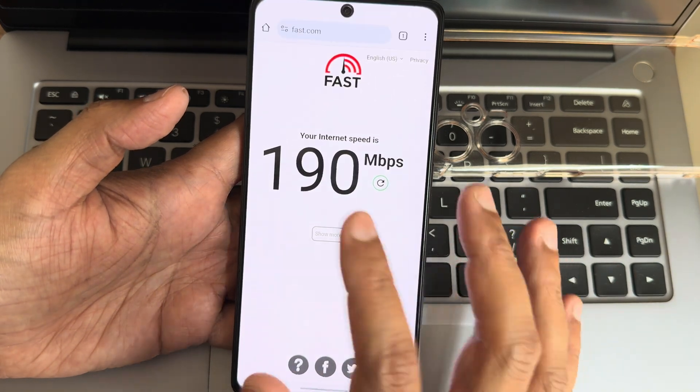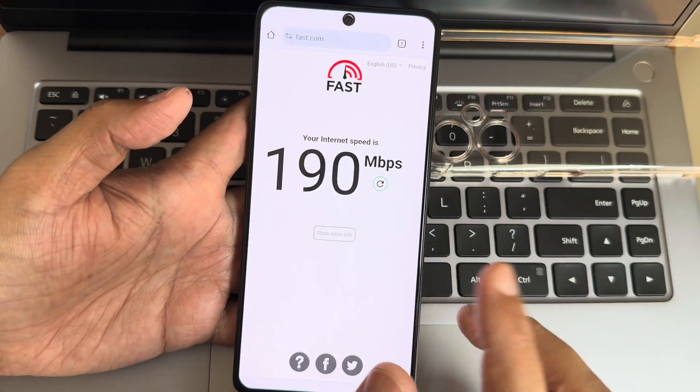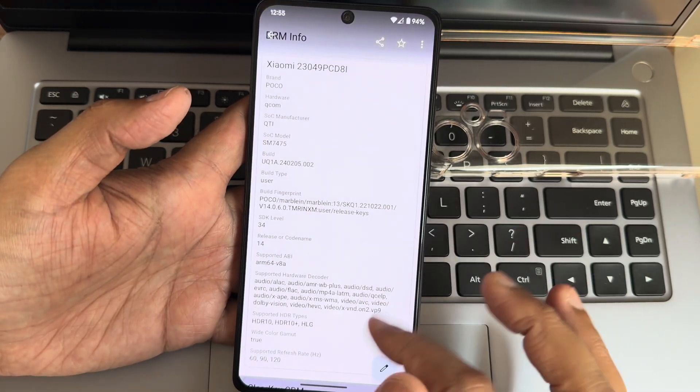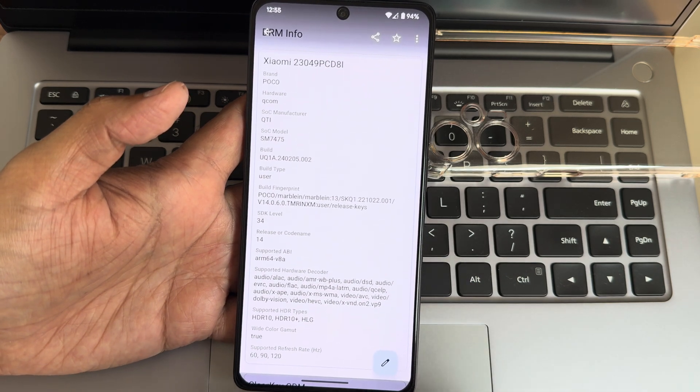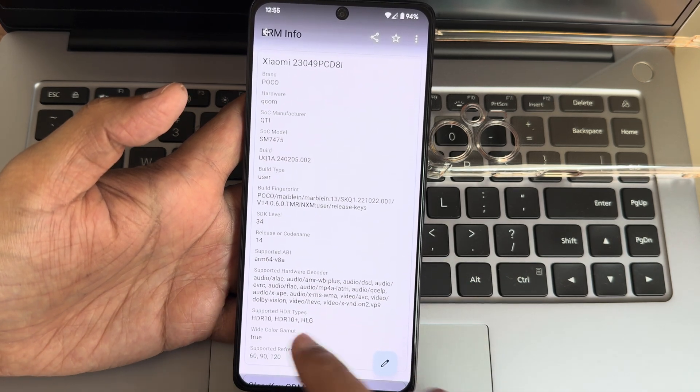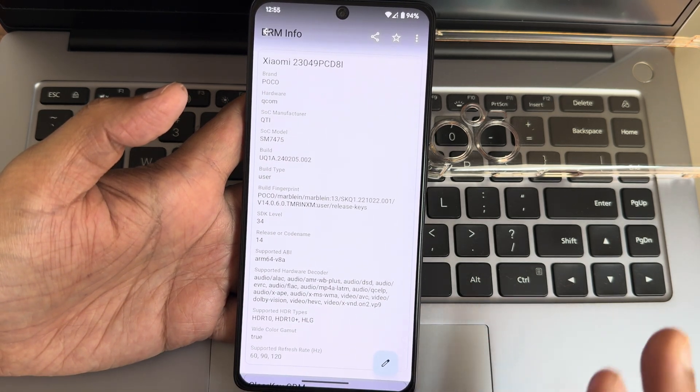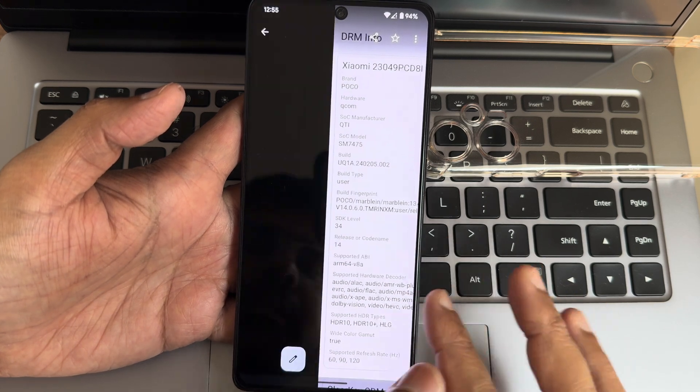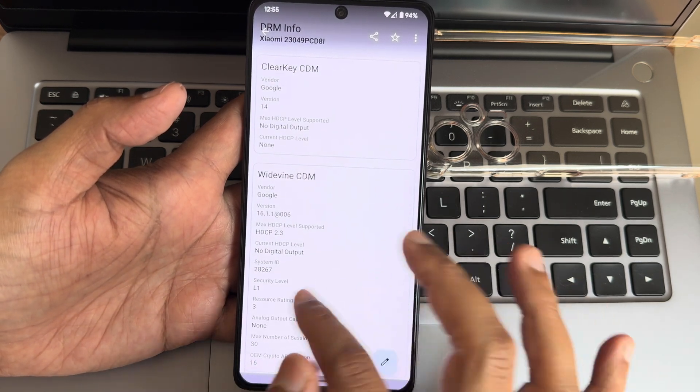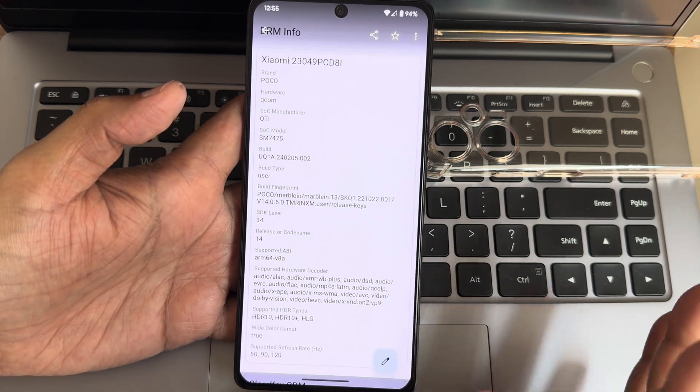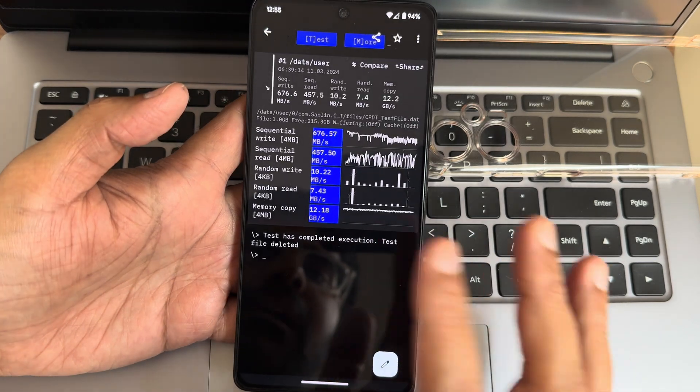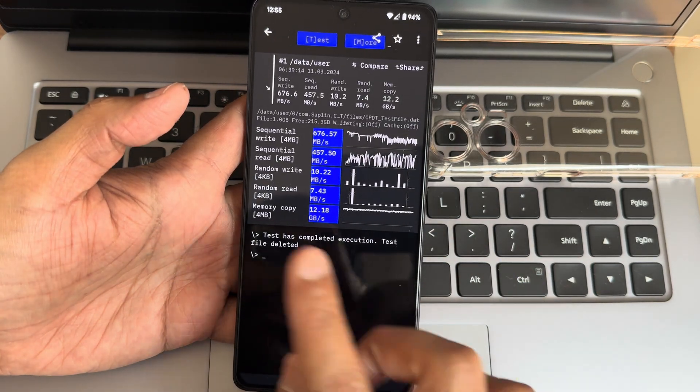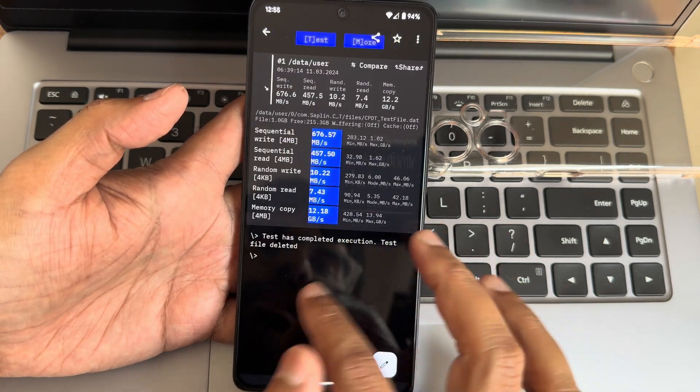This is the DRM information. You get only HDR10 support. There is no Dolby Vision. L1 support is there, but no Dolby Vision. HDR10 Plus is available. This is the read-write speed test with graphical and numerical data.